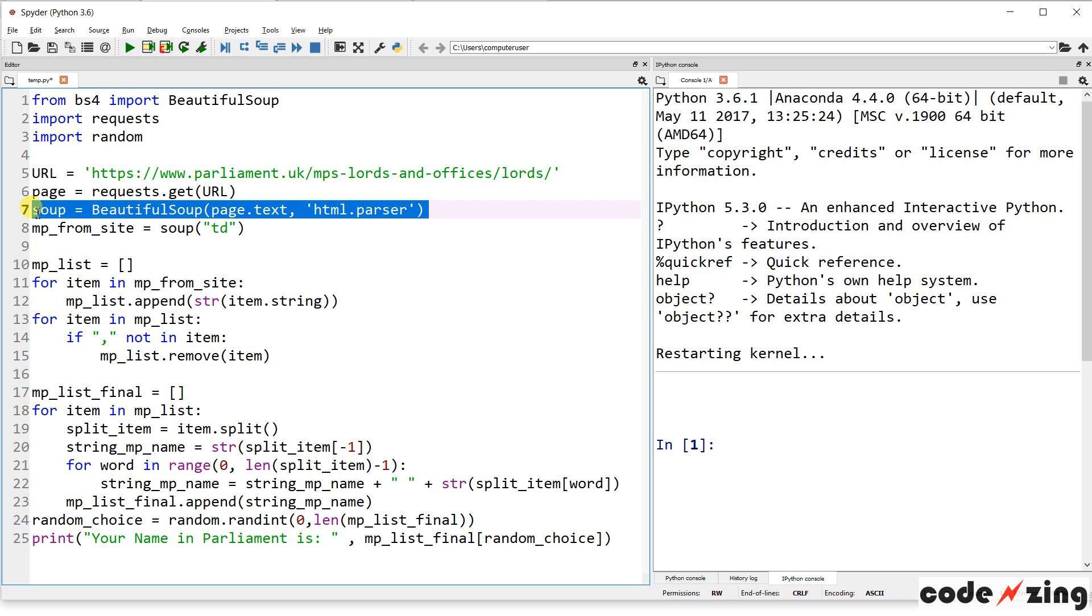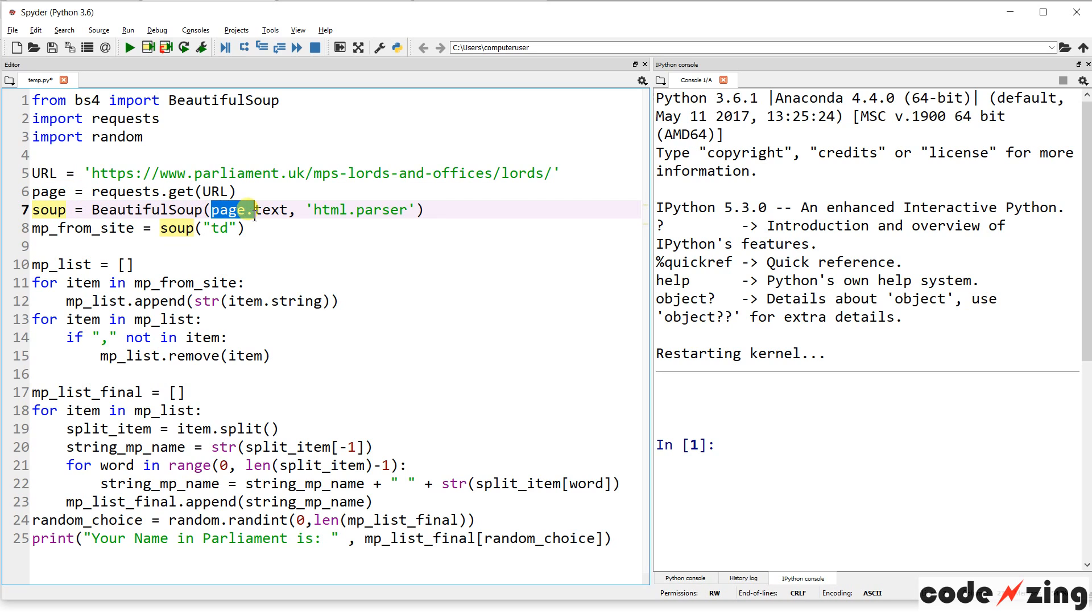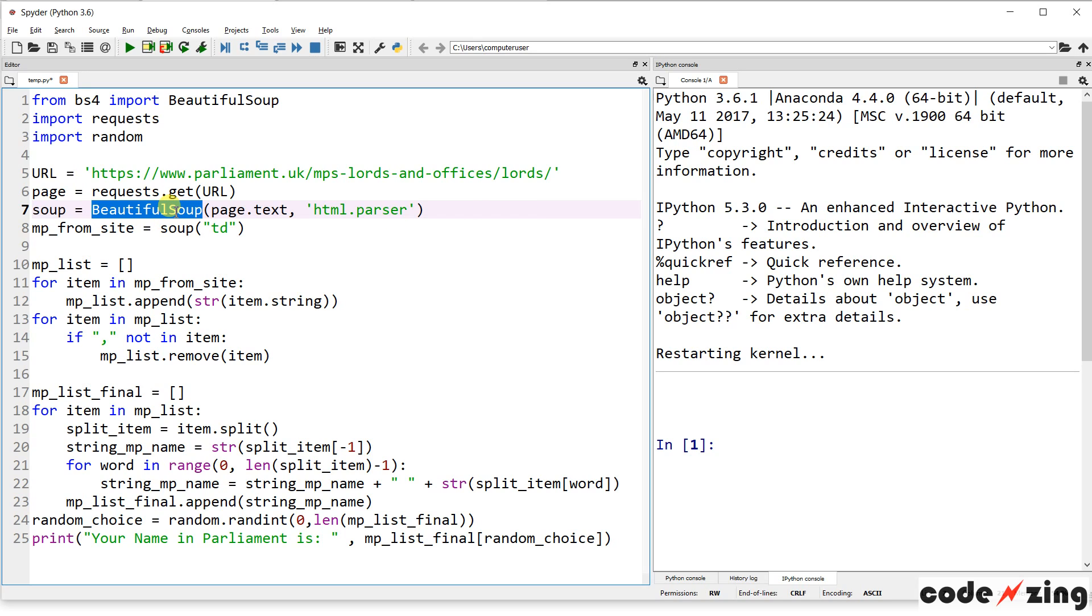And then ImportRandom we're going to use to pick a random one at the end to display. We've used Random quite a bit. Our first variable is just URL, and that's the actual URL that we went to. So if you want to scrape a different website, you can change the URL here.